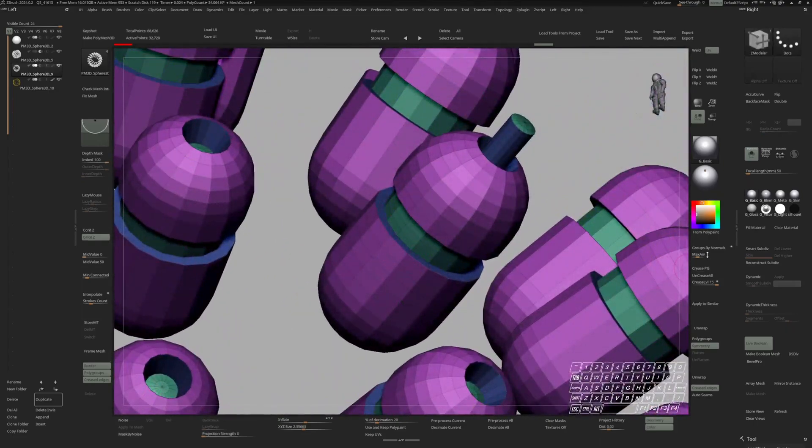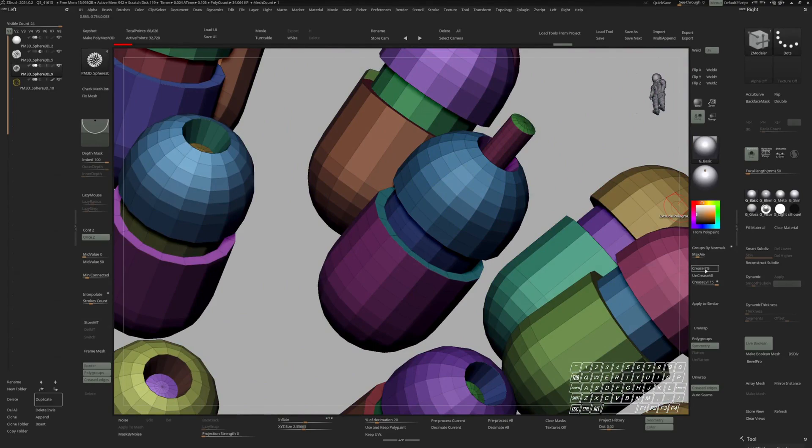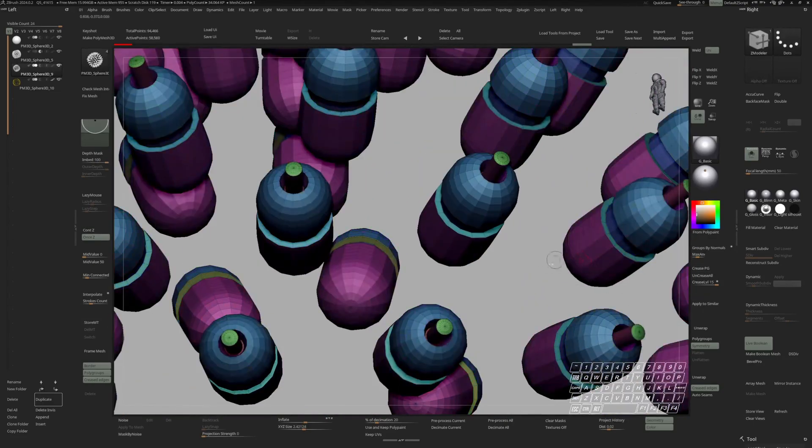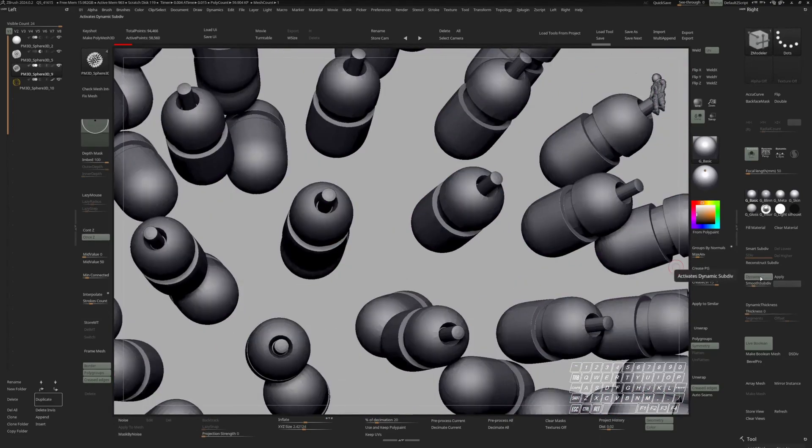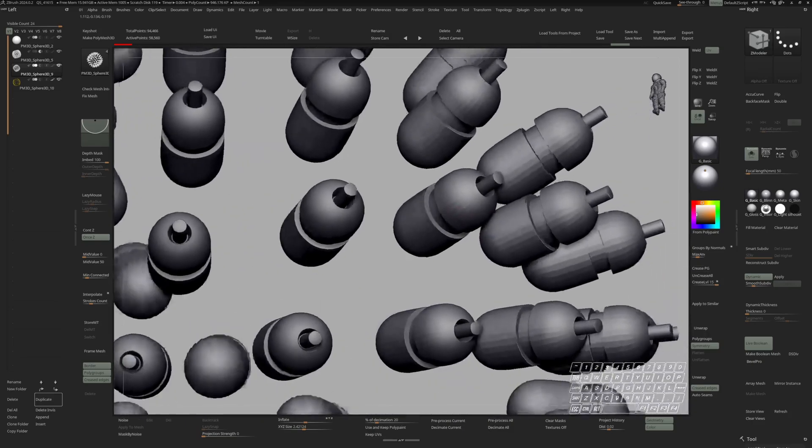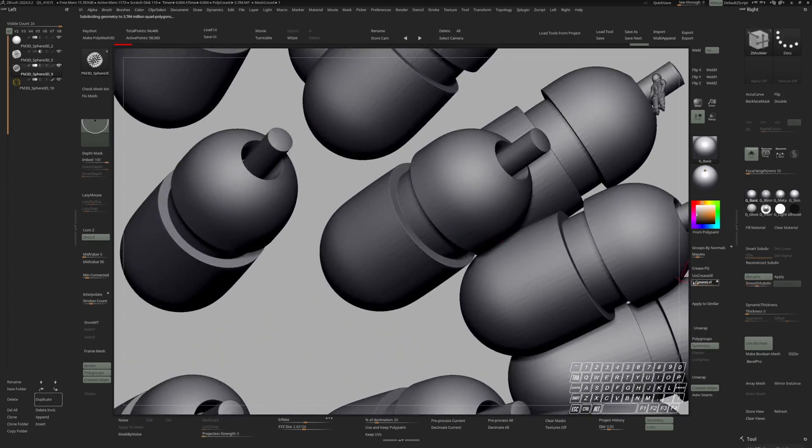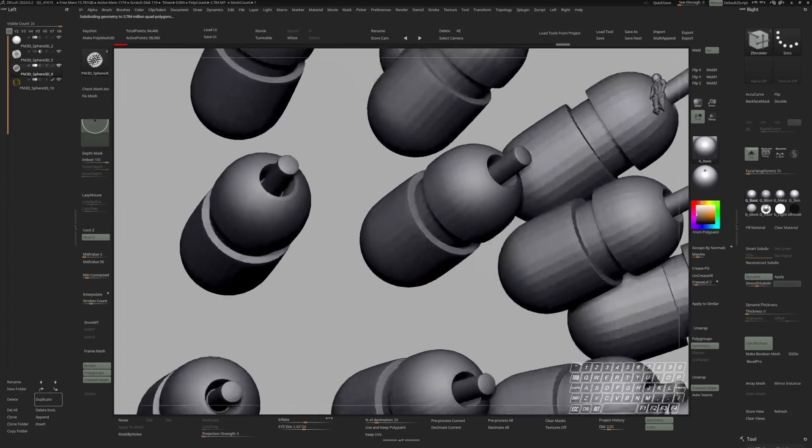Now I'm going to hit group by normals. Then increase polygroup. Apply similar. And let's go to dynamic subdivision. And adjust our crease level. Okay it looks fine.